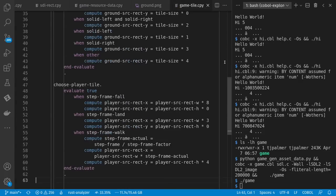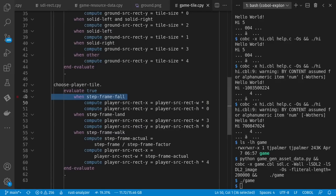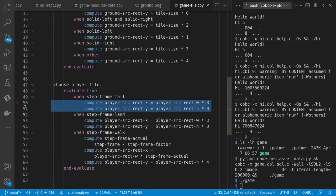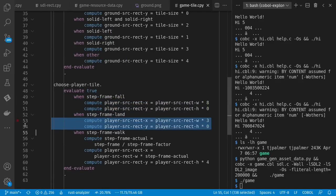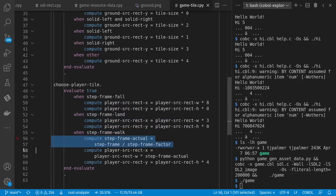And so taking a look at that, we have down here choose player tile. If I'm falling, then I have a different source rectangle. If I'm landing, I have a different source rectangle. If I'm walking, it depends on which exact frame I'm on.